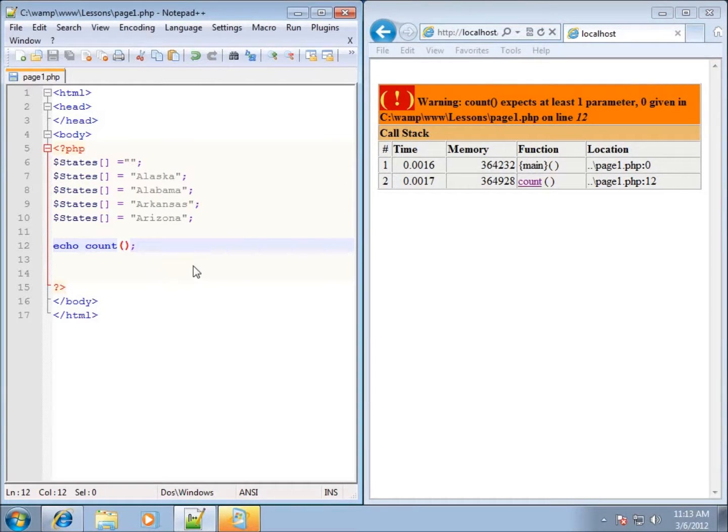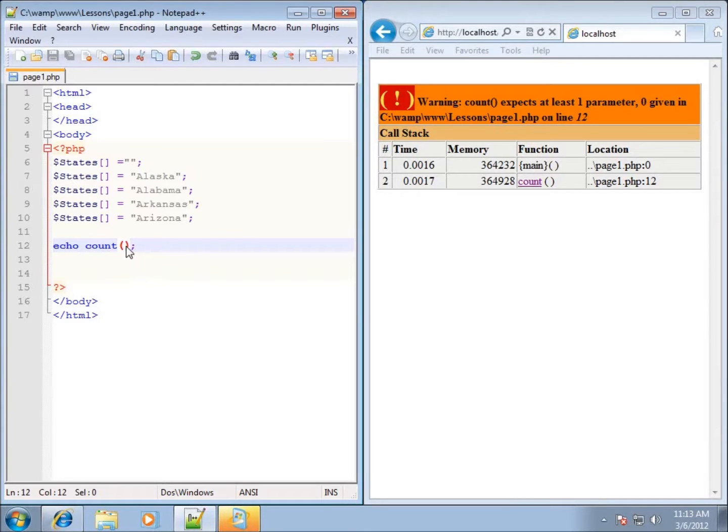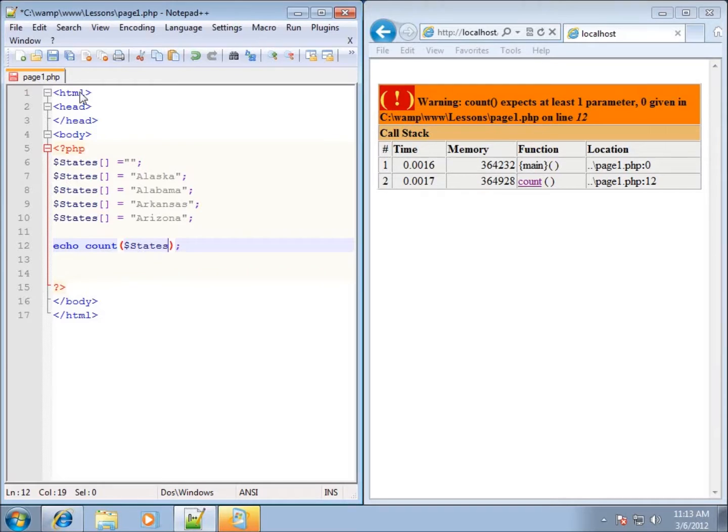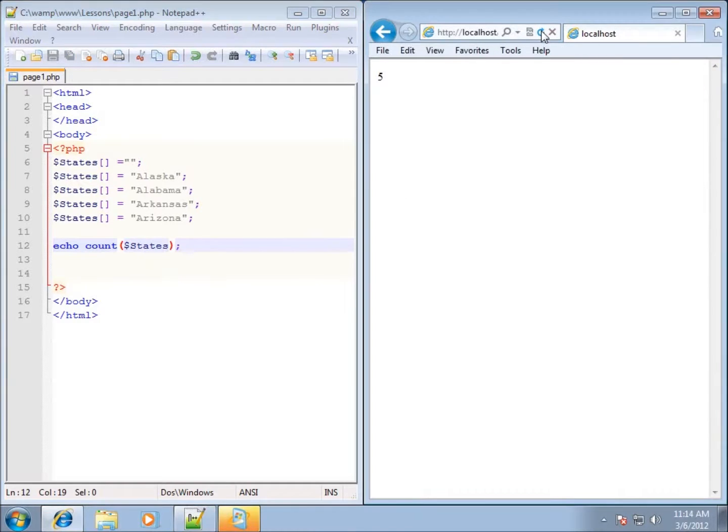So what is a parameter or what needs to be put into the particular function? Well, it needs to be the array itself and you can see that I've got the dollar sign states. So if I type in dollar sign states and I save and refresh it,